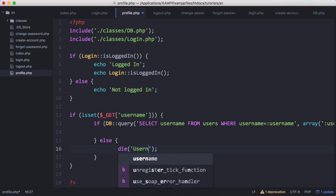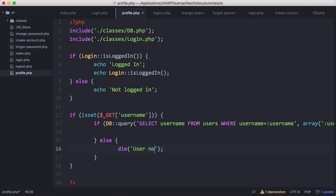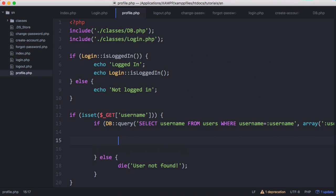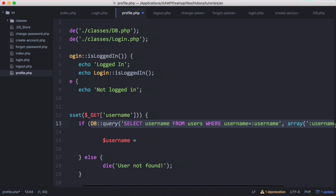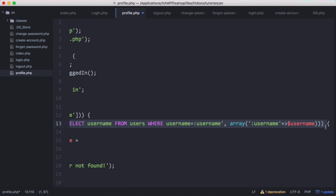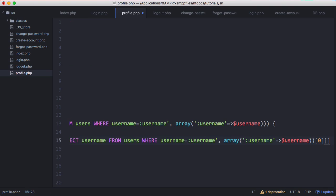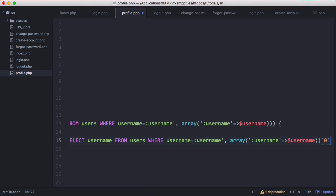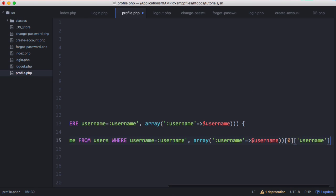If the user is not found we die and set 'user not found'. If the user is found we set a variable called username, go to this query once more, extract the username, go to the zeroth item of the returned array, and then access the username field.